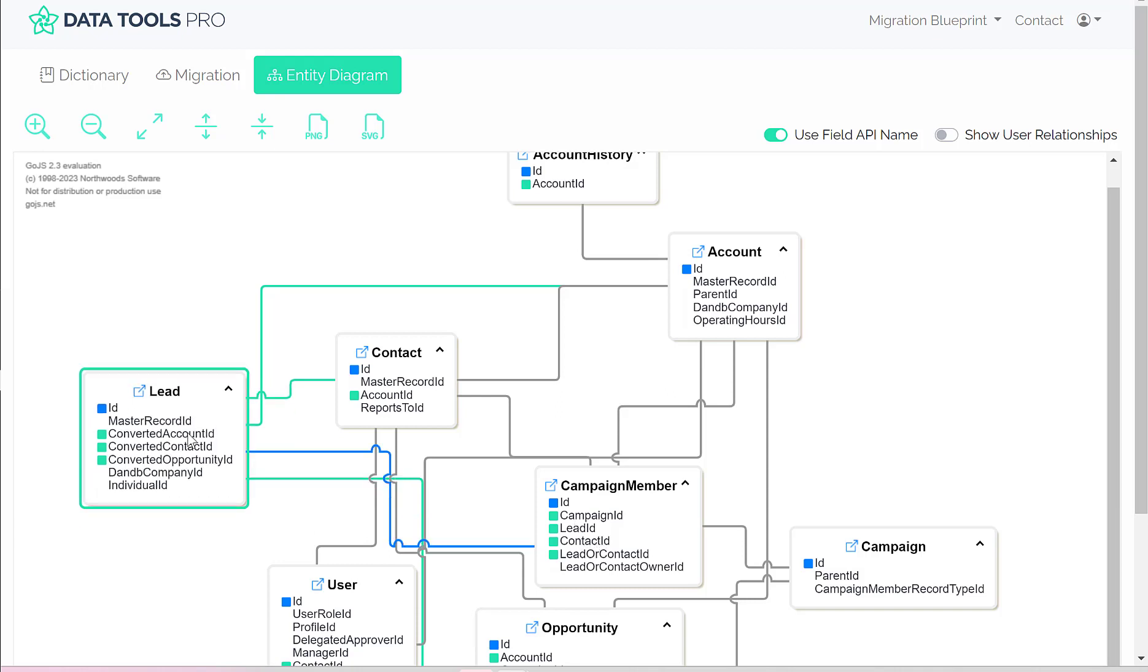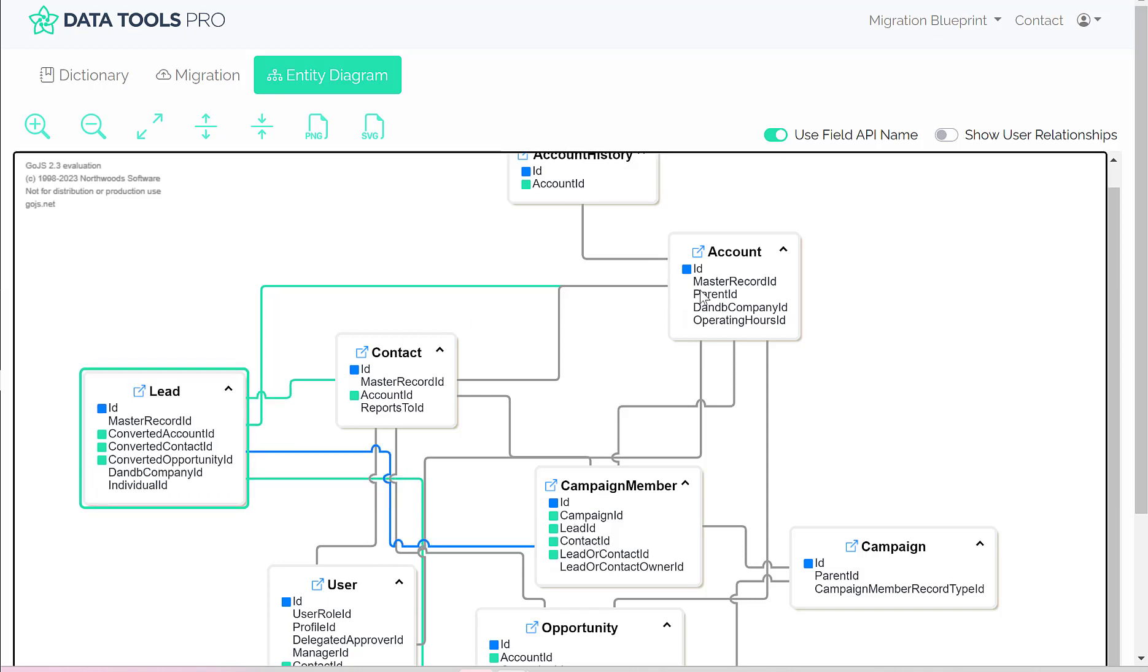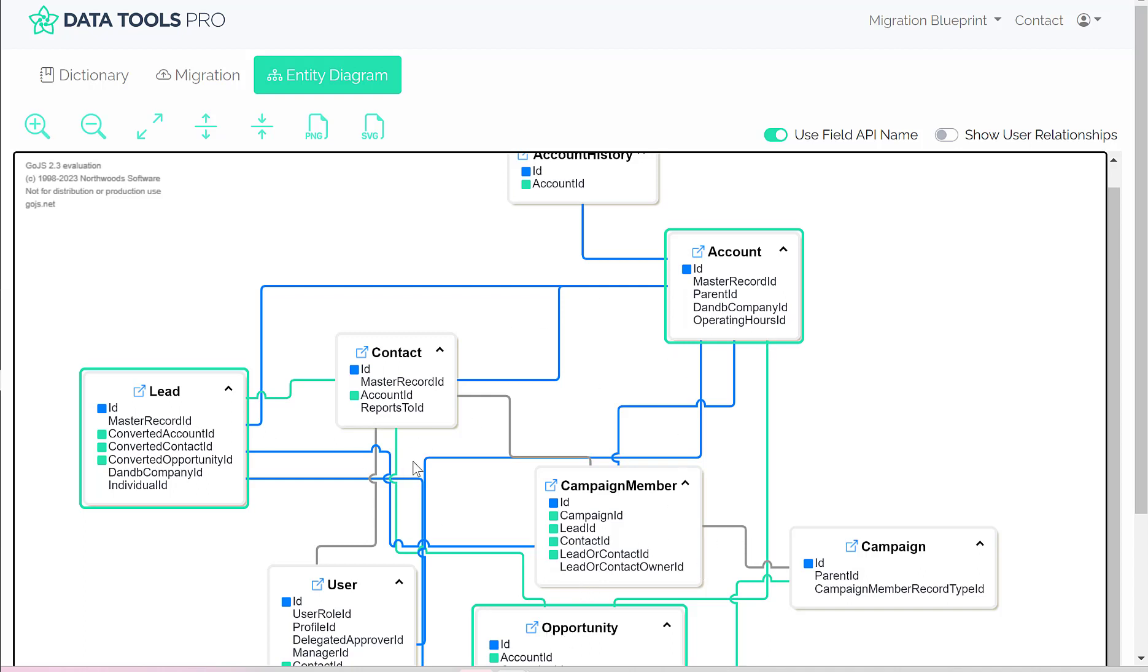And certainly if you wanted to focus on only a handful of objects, you could hit shift or control, select those objects, and only focus your energy on those entity relationships.